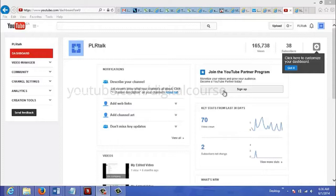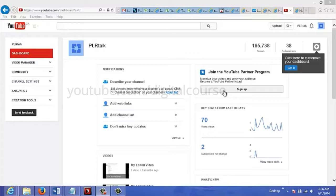The other way to monetize videos is by placing affiliate links in the description below the video. If you want to do that, the affiliate link should be the first thing that you put in your description.